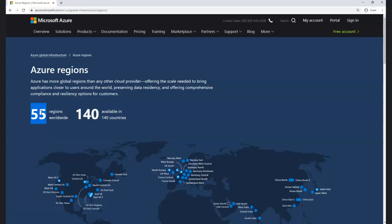A region is a set of data centers deployed within a low-latency perimeter and connected via a dedicated regional low-latency network. For example, West US might have one data center in one location and another data center maybe 150 miles away. If something goes wrong within one, another data center is already up and running so the business will work seamlessly. Microsoft has more regions than either Google or AWS.